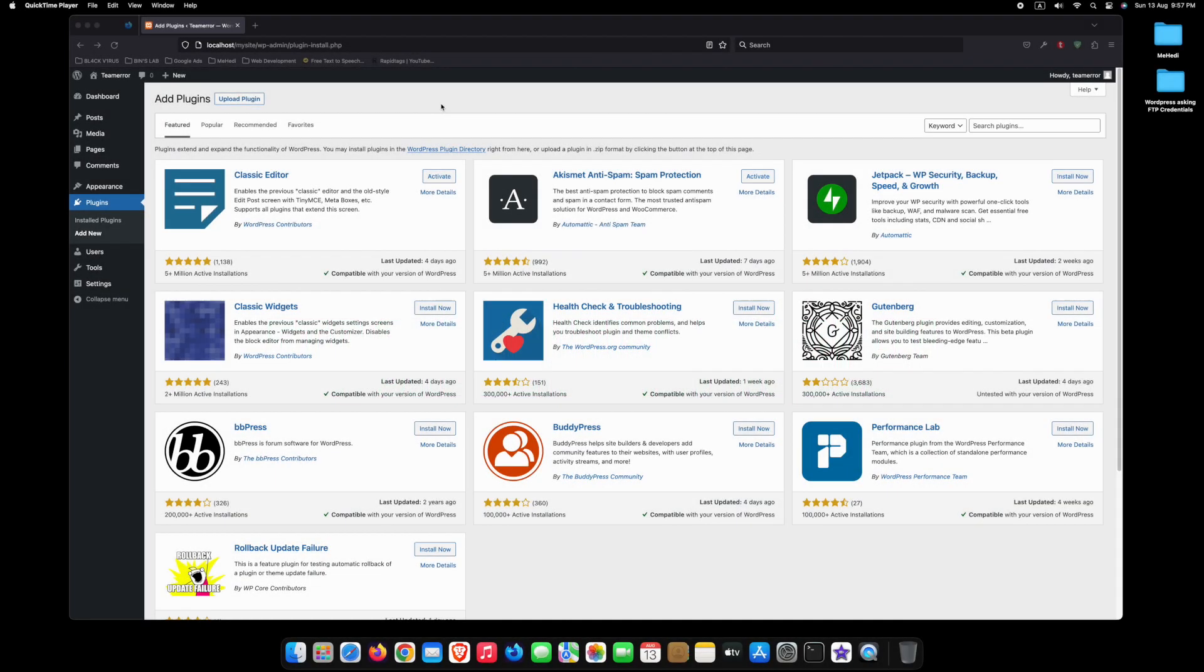If you've ever faced this frustrating situation, don't worry, because we've got you covered. I'll walk you through the steps to diagnose and fix this issue so you can get back to managing your WordPress website without any hassles.